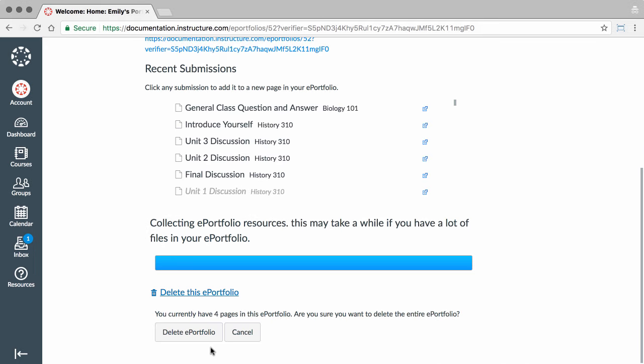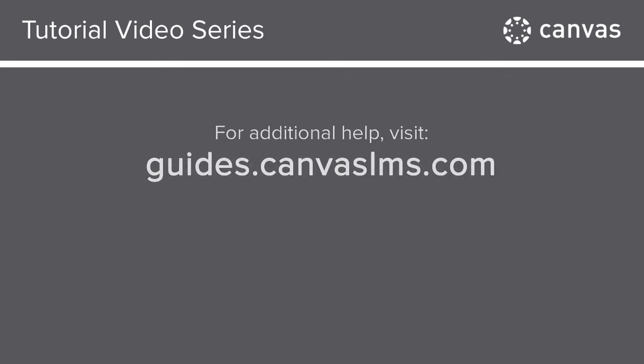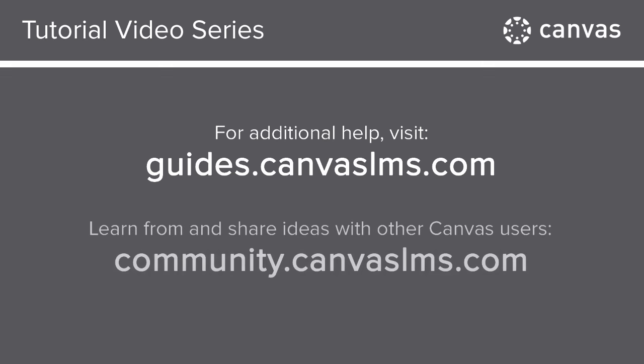Confirm deletion by clicking the Delete ePortfolio button. You've now completed this tutorial video on ePortfolios. For additional information on this or any other topic about Canvas, visit guides.canvaslms.com. You can also ask questions and engage with other Canvas users by visiting community.canvaslms.com. Thank you.